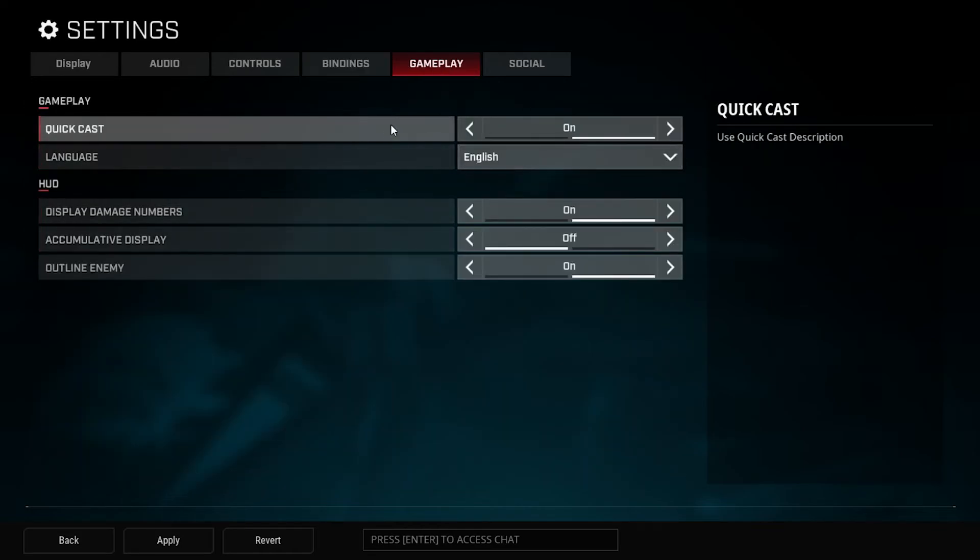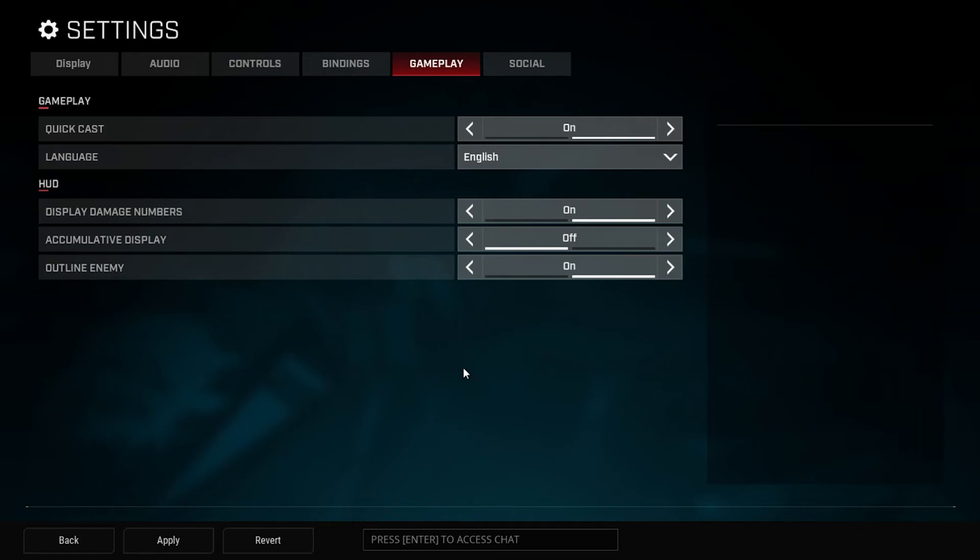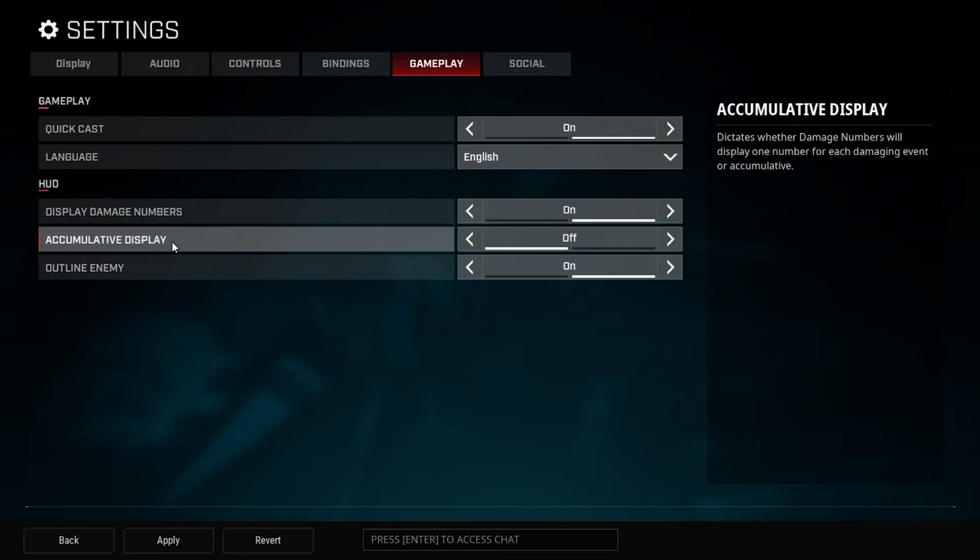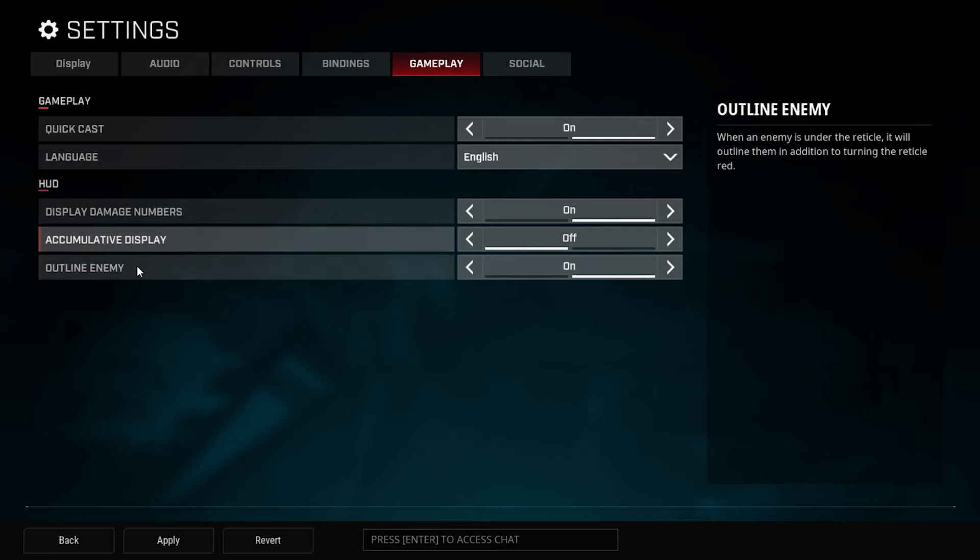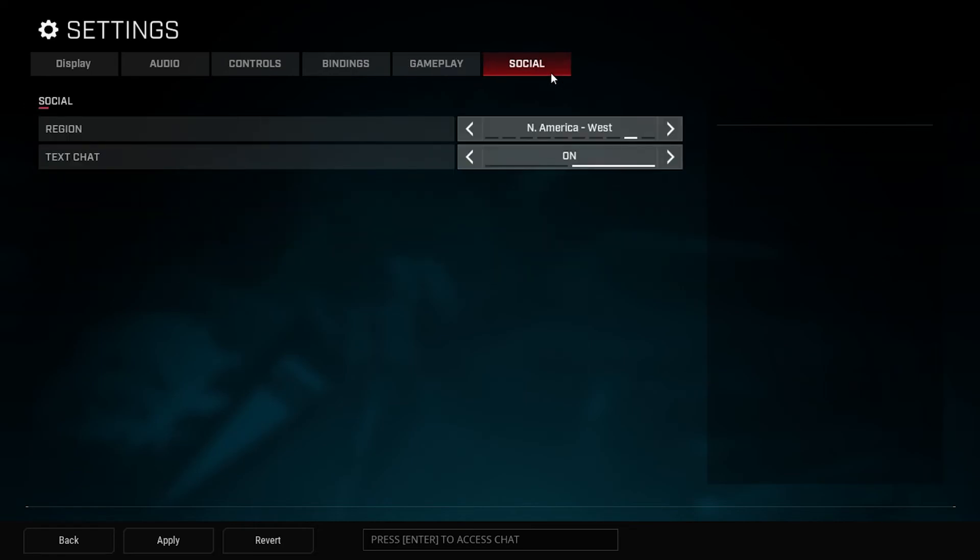Gameplay, I wouldn't change any of this. I think this is all fine. You want to have those damage numbers been displayed just because you want to know how much damage you're actually doing, because that's going to decide if you push or if you hold back. That's going to inform your decisions. The accumulative display I haven't put that one on. I don't think I would use that one. And then the outline enemies, I really like that. I don't see why you wouldn't put that on, it's very good.